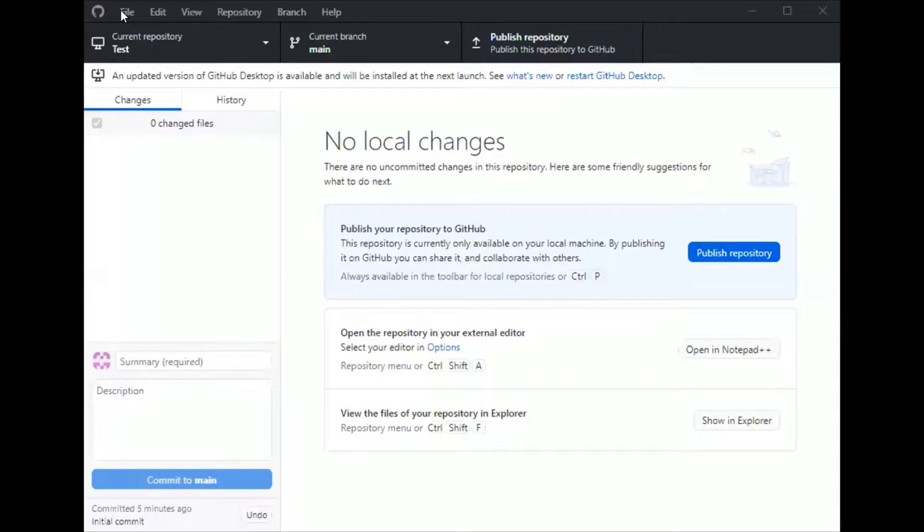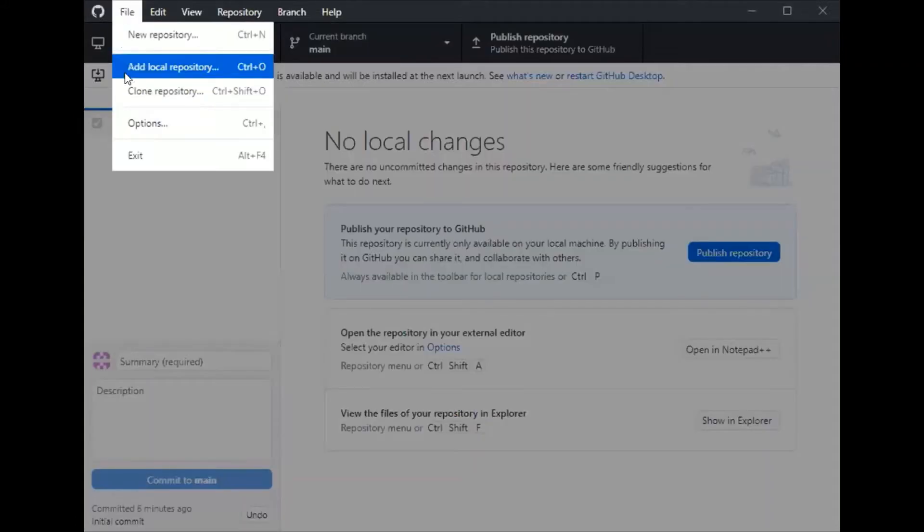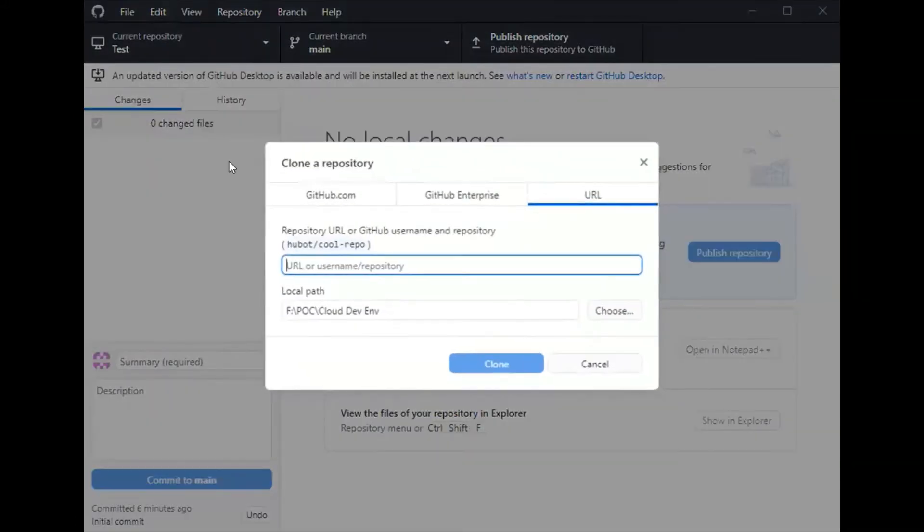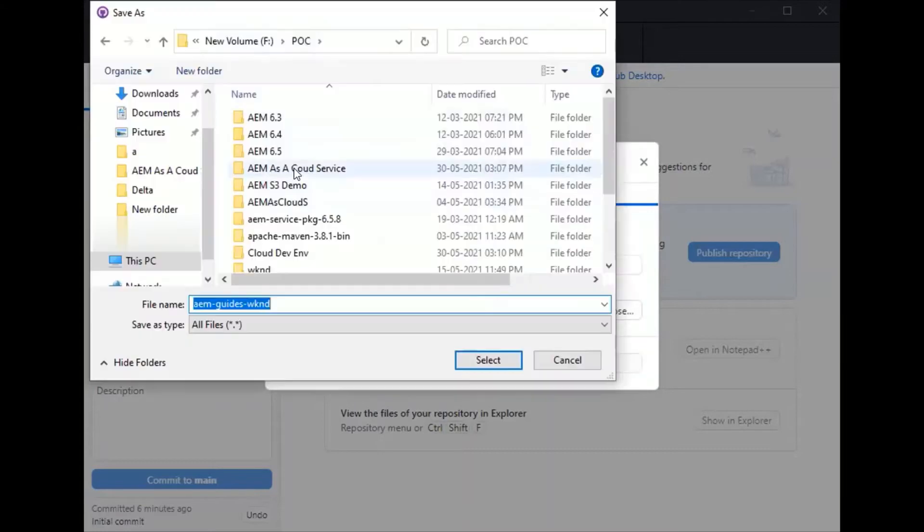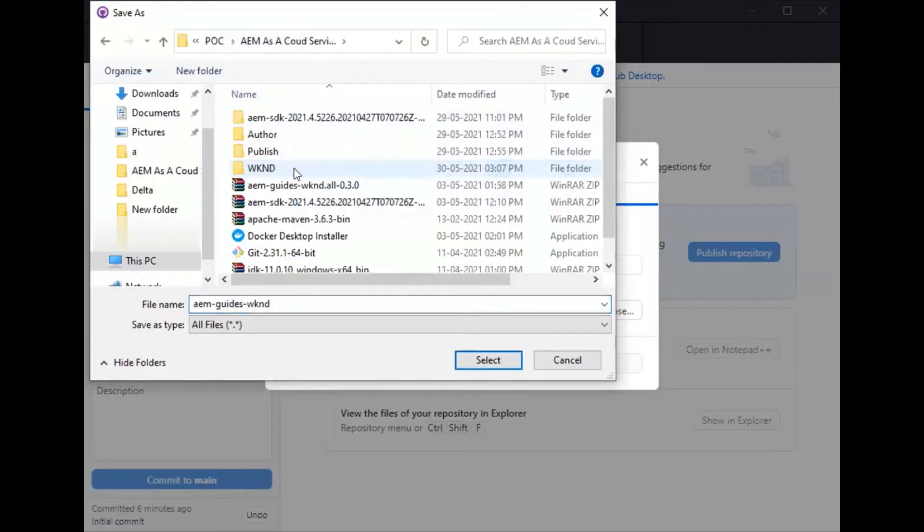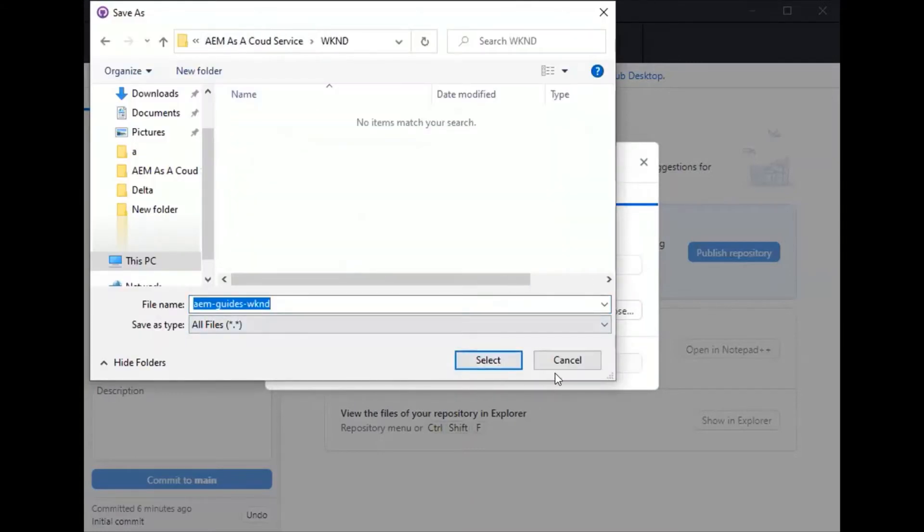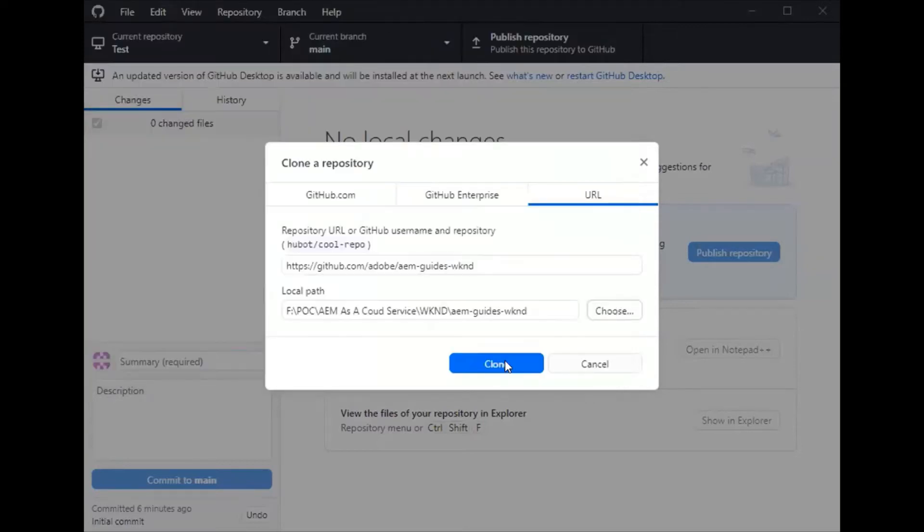Now I am in my GitHub Desktop. I'll clone the WKND tutorial which we have seen by providing the URL as shown here, then I will select a folder for clone and initiate the clone.